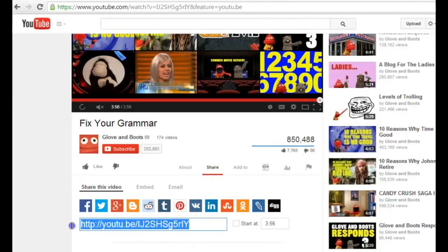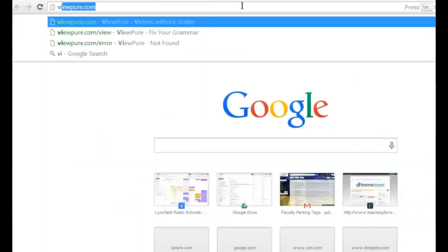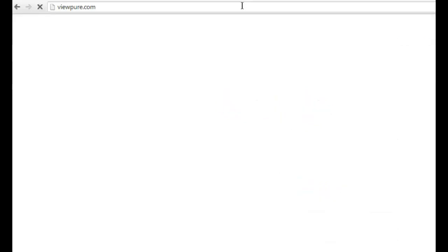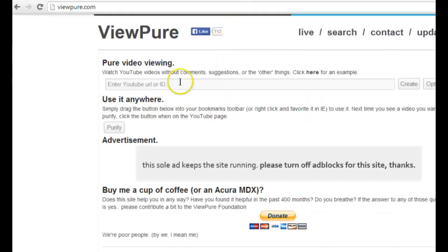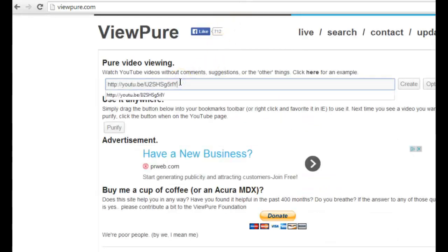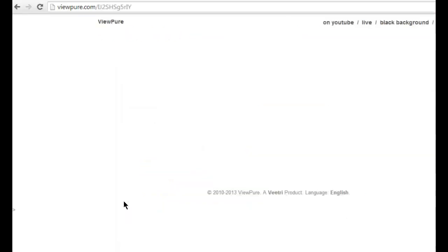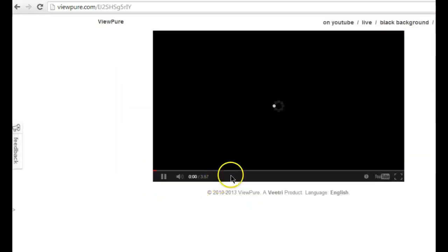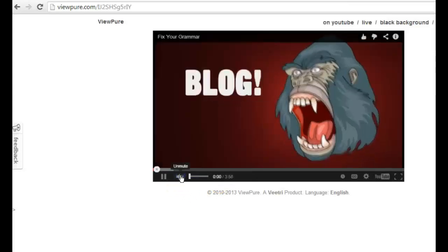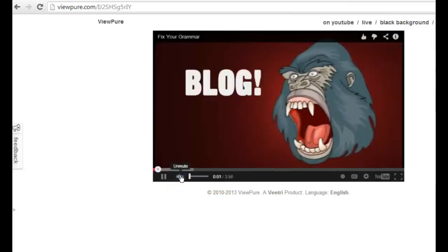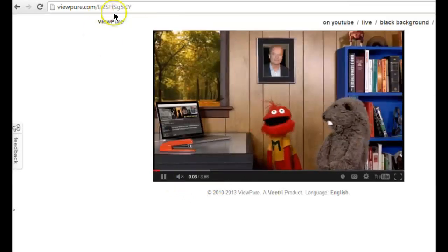Simply grab the share link to the video, navigate to ViewPure.com, paste the link to the video, and choose Create. A purified version of your video appears with a unique URL that can be saved or shared.